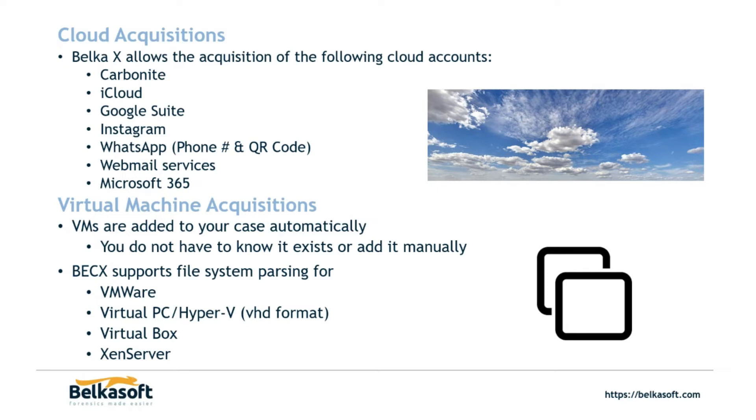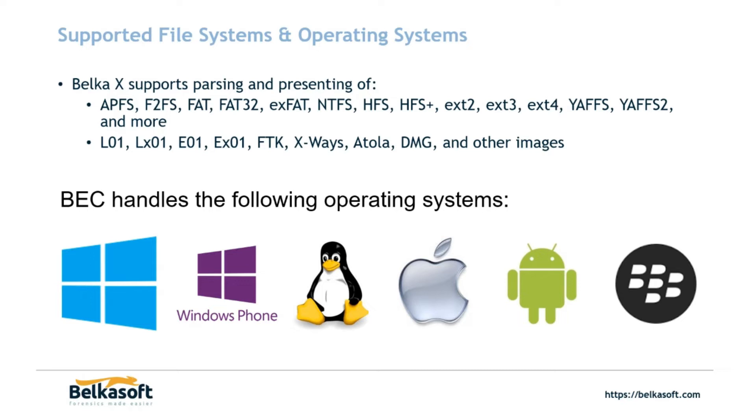As far as supported file systems and operating systems, you can see that we have a pretty wide range. We have APFS, FAT, FAT32, NTFS, HFS, EXT, yet another file system. So there is a lot of support here. This is the we play well with others slide. Right below that you can see that we have support for logical EnCase files, regular EnCase files, FTK image files, X-Ways, Zatola, DMG, some Mac image files and many, many more and I will show you that as well.